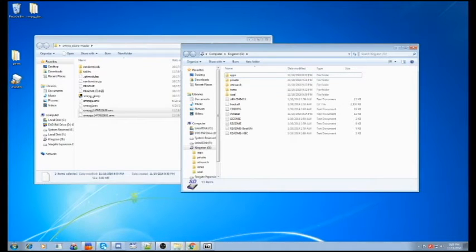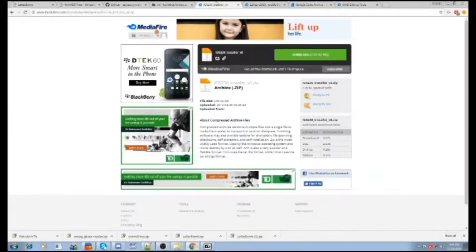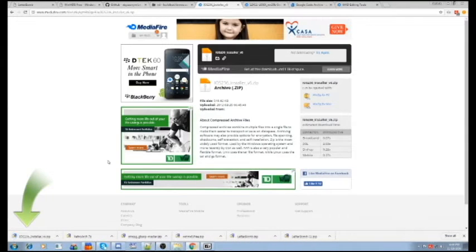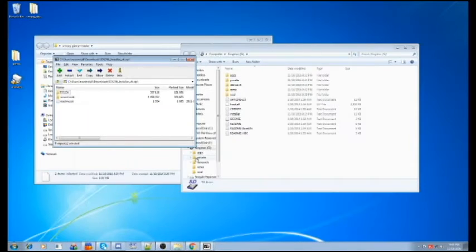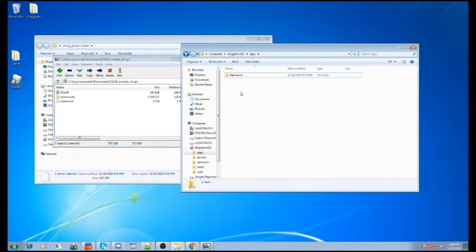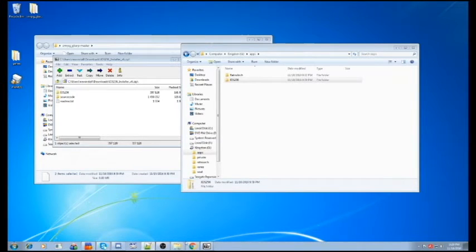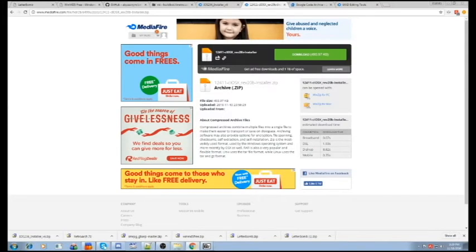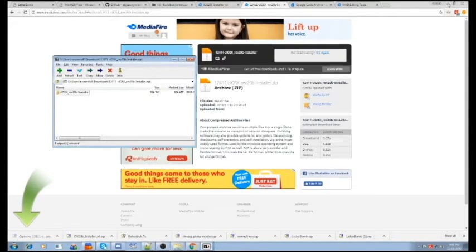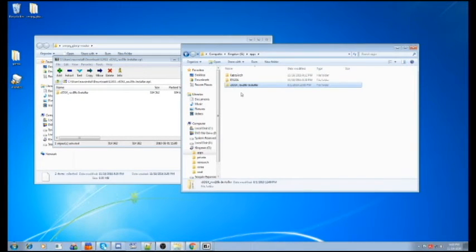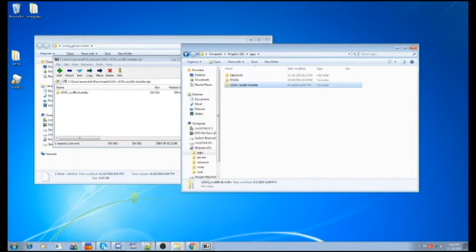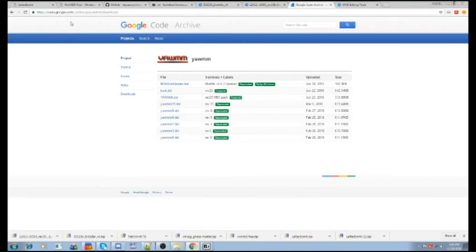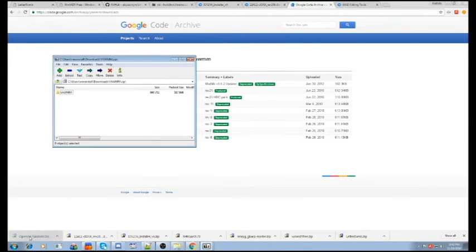We can refresh that. Put it in alphabetical order. Okay. The next thing you've got to do is go back into your browser. And you want to go to Mediafire and download this file called iOS236InstallerV6. Download this. Open it up. And in your apps folder on your SD card, you're going to drag this particular folder called iOS236. You're just going to drop that right into your apps folder. Next thing that you want to do is go back to your browser and download this file here, the 12411CiOSXRev20 installer. And once again, you're just going to open this up. You got this folder here. Take this folder and just drop it right into SD Apps.